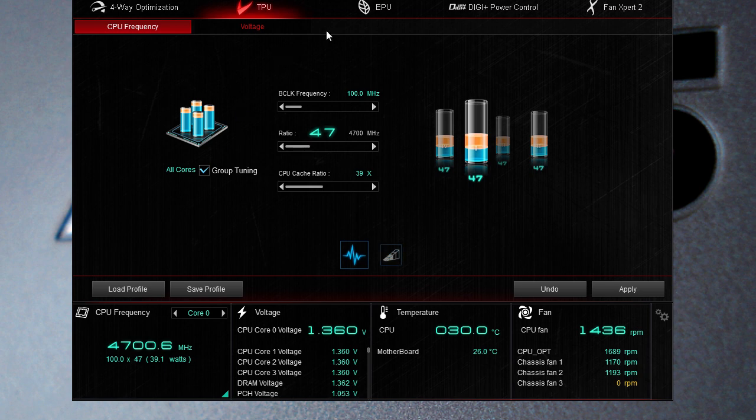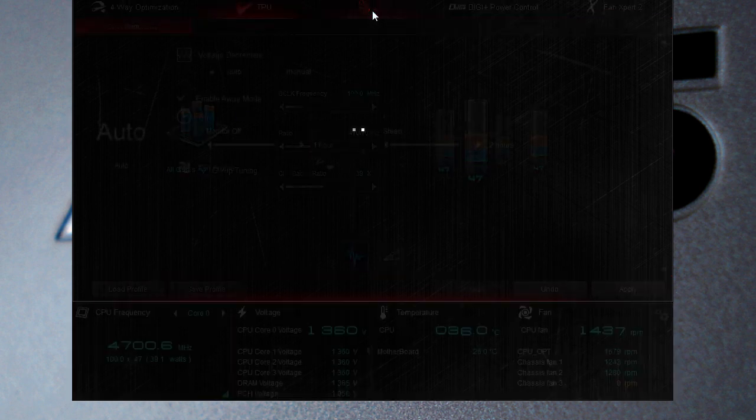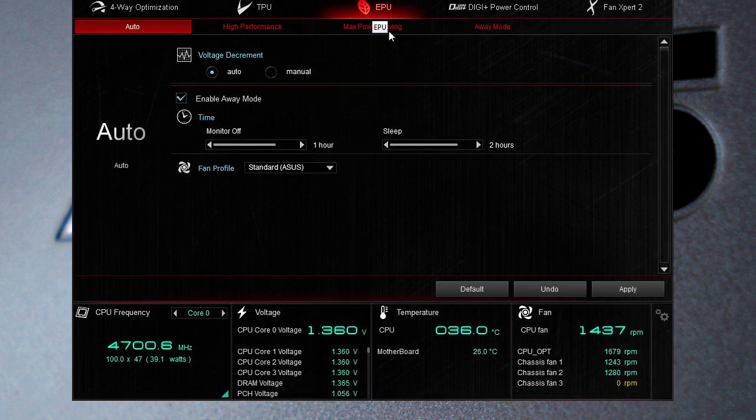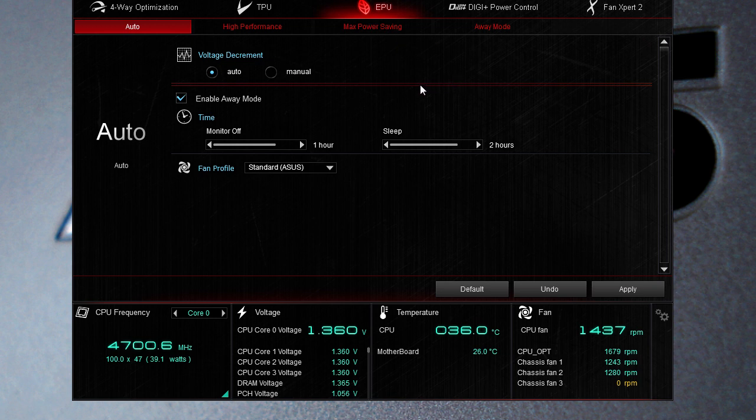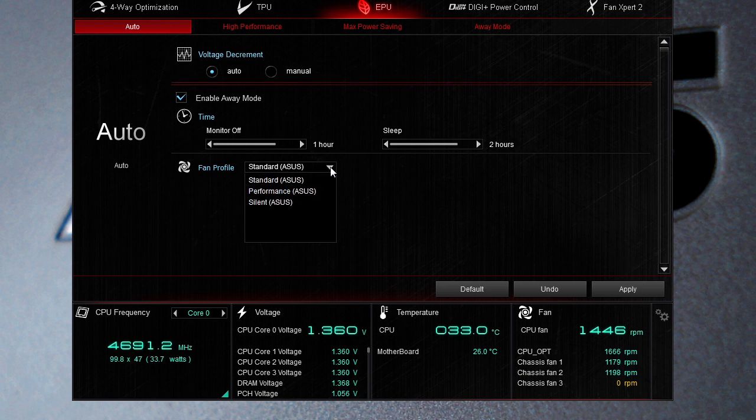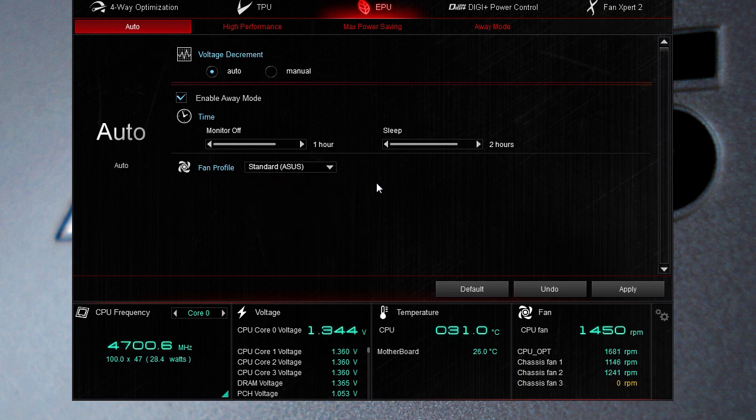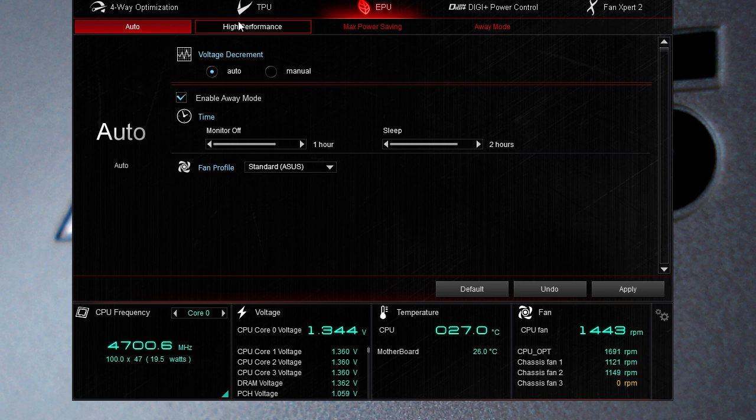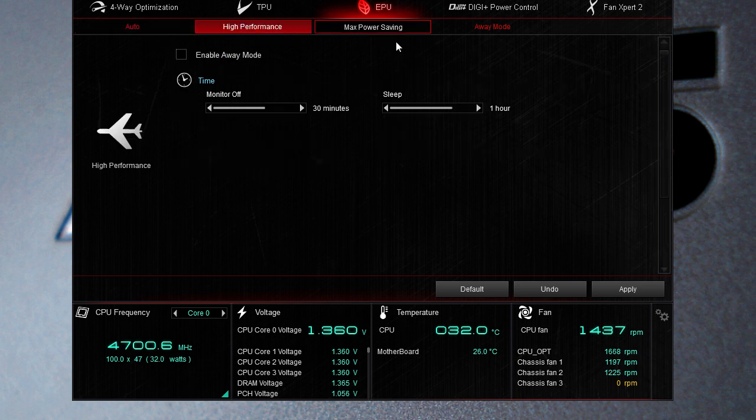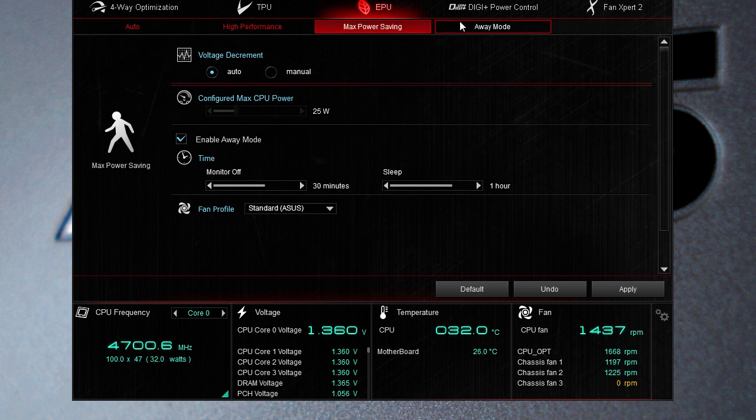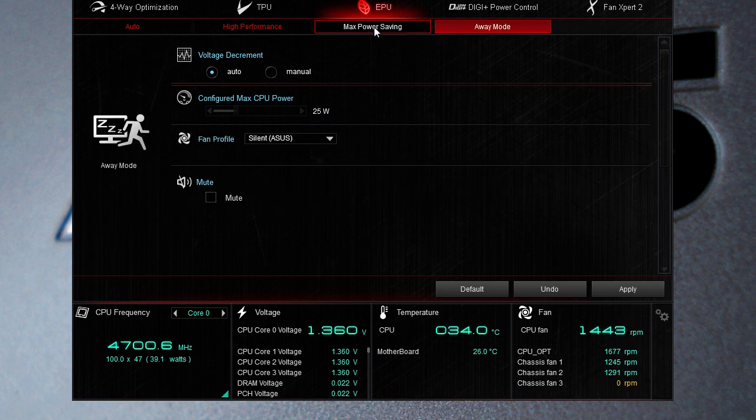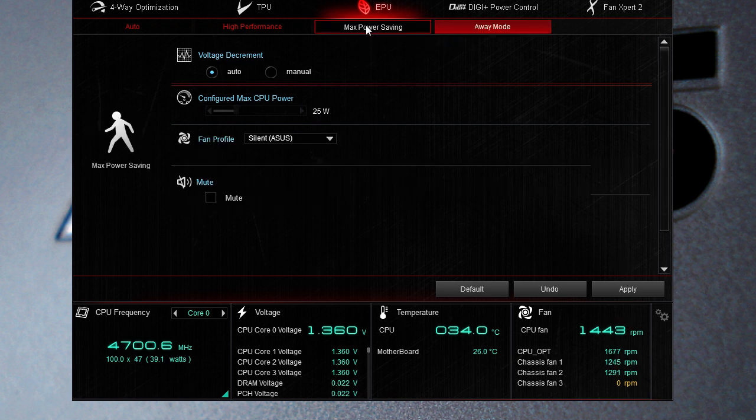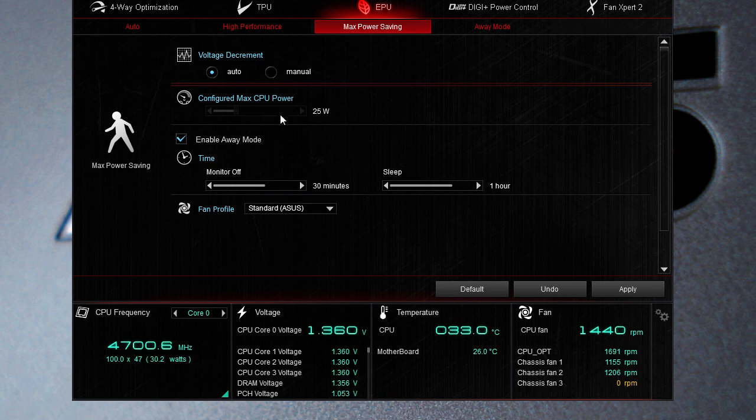With our EPU you can set your away mode time, where maybe your computer goes to sleep. You can set different fan profiles as well for your away mode so say you're going away you can make your fans turn down so they're not using as much power. This is in our auto mode. There's high performance, max power saving and your away mode. You can configure your max CPU power in your away mode and max power saving too. This is all about saving power, making things a lot more efficient.